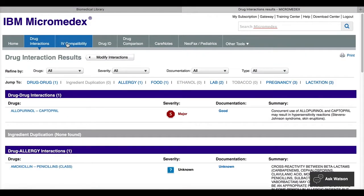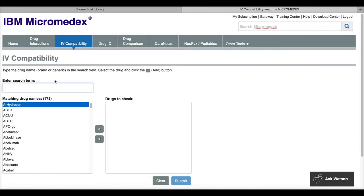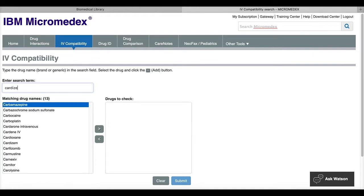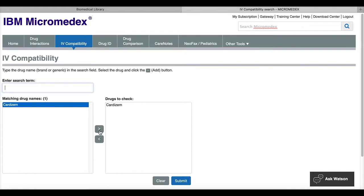Micromedics also provides an IV compatibility tool so that you can search for up to 20 drug combinations at a time. In this example, if I need to search for cardism, just like with the drug interactions, I just type in the name. When it pops up a matching drug name, I use the arrow to move it over to drugs to check.